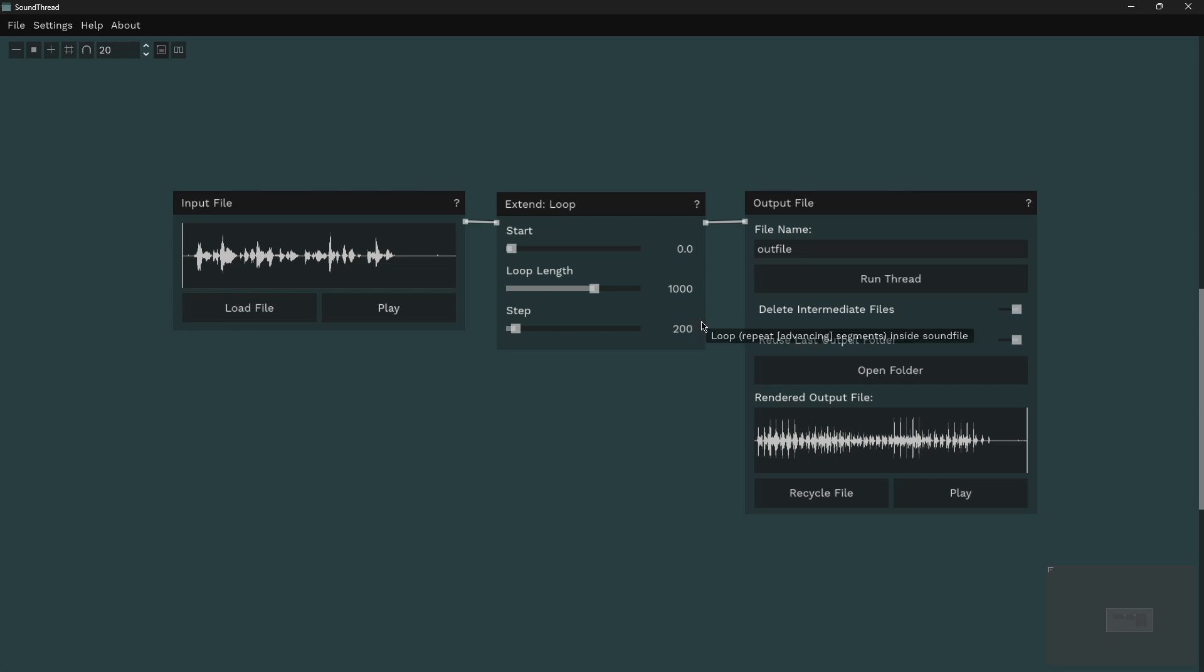So the way that this will work is it will cut out a chunk that is one second long, play all the way through that chunk, then move forwards in the file 200 milliseconds and cut out another segment that is one second long and play through that. Then we move forwards by another 200 milliseconds. And so what you're going to hear is repeating audio, but it's not repeating exactly the same each time, it's moving forwards through the file each time it repeats.